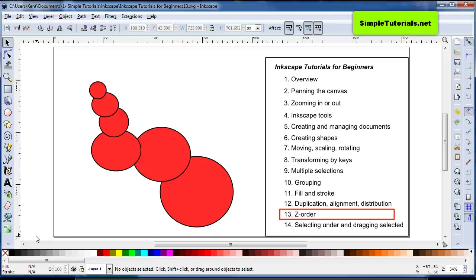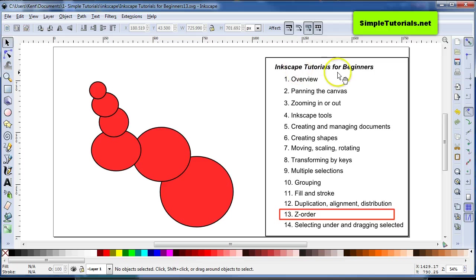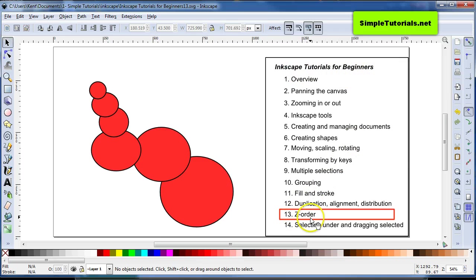Hello again, this is Kent. Hope you're having a good day. This is Inkscape Tutorials for Beginners series, Part 13, Z-Order, or Order in Elevation, more or less.